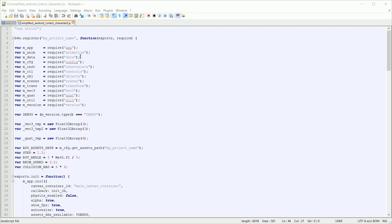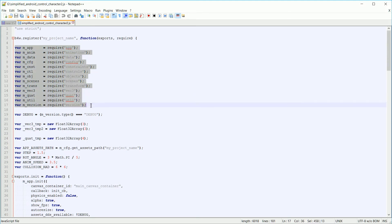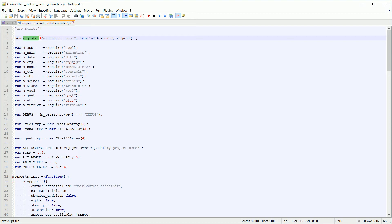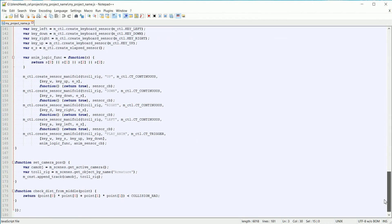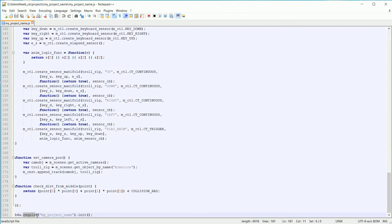The Blend4Web API is a library of ready-made functions organized into modules. Functions from all these modules are used in the code snippet. When you write a new application program, you register a new module. And scrolling to the end of the program, you use require to include your new module, and at the same time call the init function from the module.